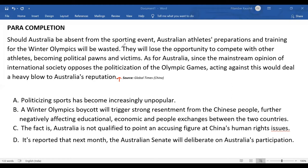Should Australia be absent from the sporting event? Australian athletes' preparation and training for the winter Olympics will be wasted. They lose the opportunity to compete with other athletes, becoming political pawns and victims. As for Australia, since the mainstream opinion of international society opposes the politicization of the Olympic games, acting against this would deal a heavy blow to Australia's reputation. So we can see this is about Australia boycotting some winter Olympic games, likely held in China based on the source being Global Times, but let us not assume that and solve it regardless.